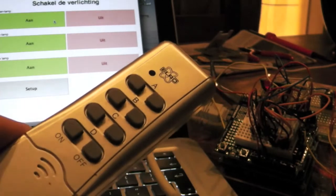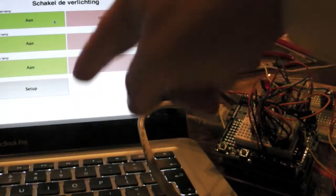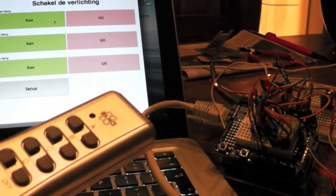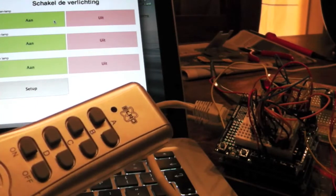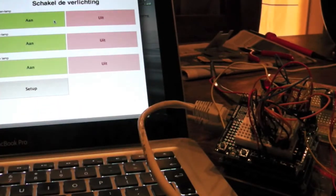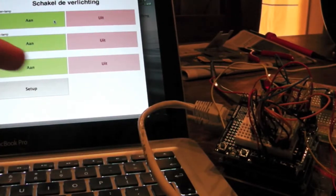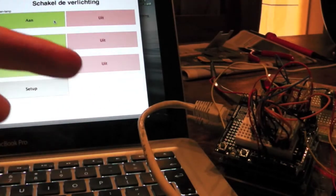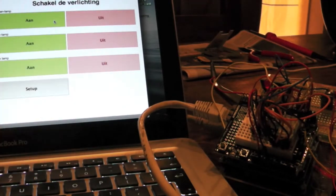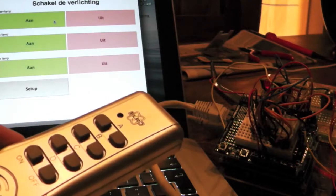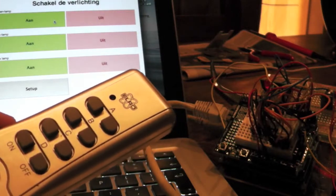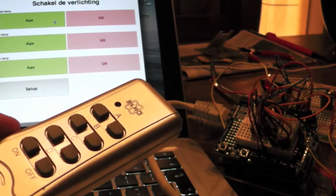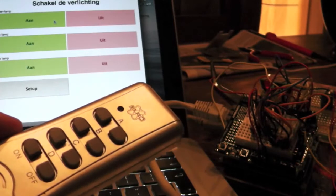What I want to do now is use this website, you can see in the back, to control my lights. The website here is actually running on the Arduino. So what I want is my Arduino to learn from this remote control what types of commands are sent so it can use it to switch on the light itself.